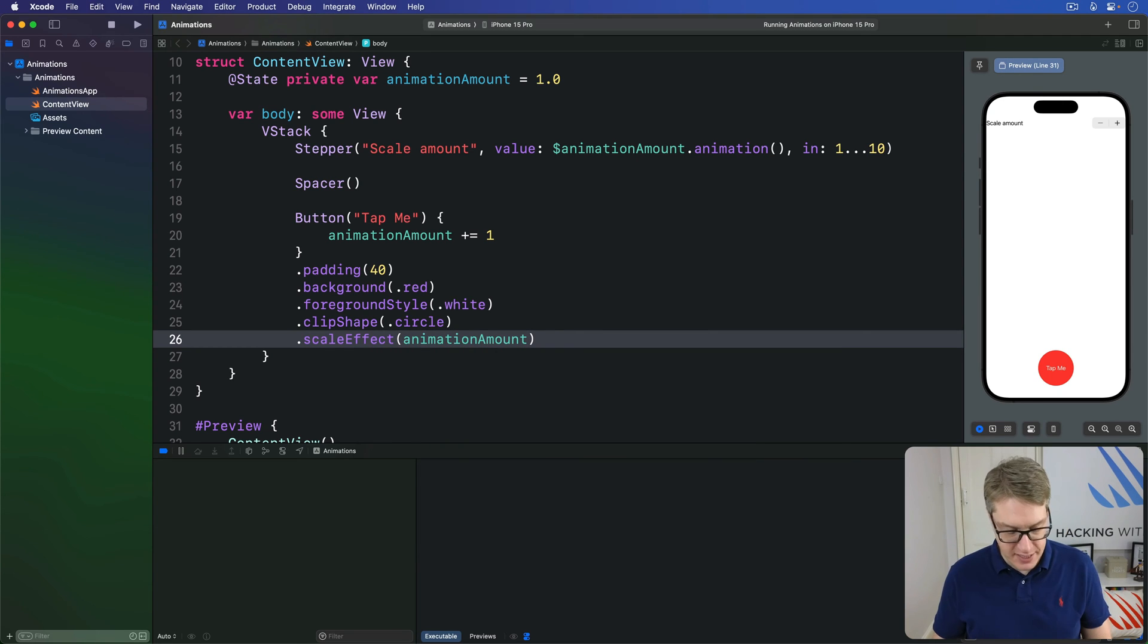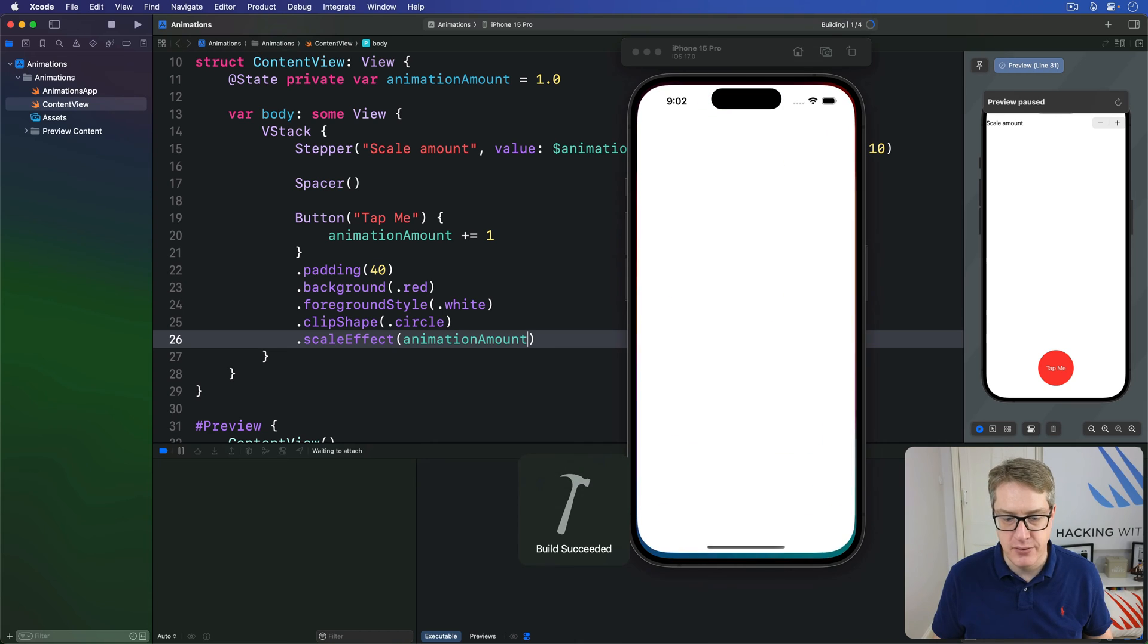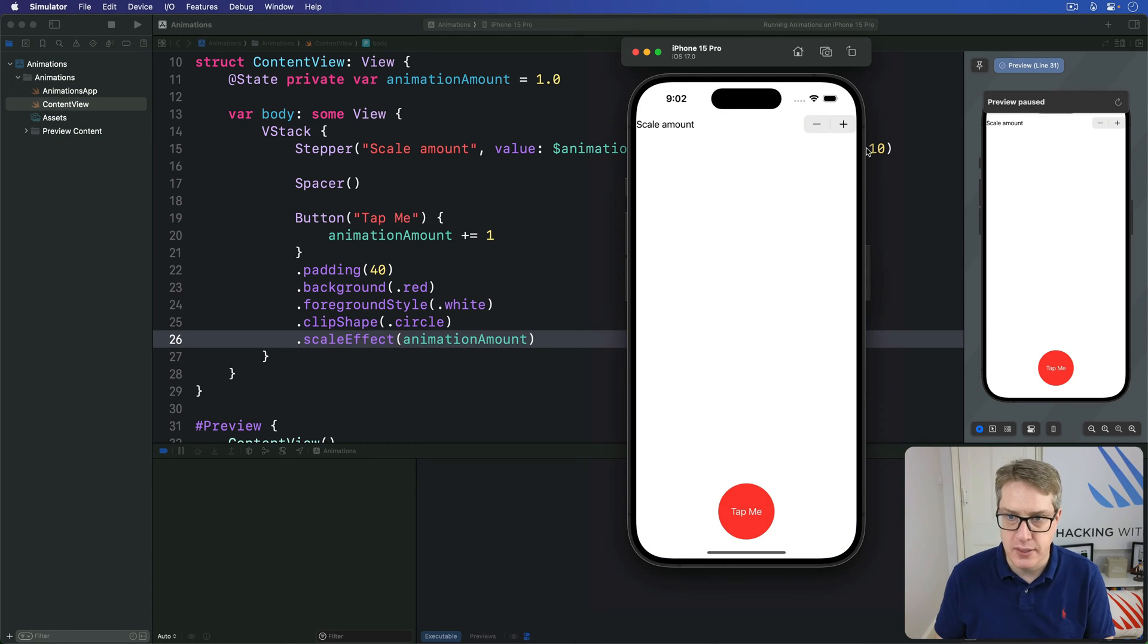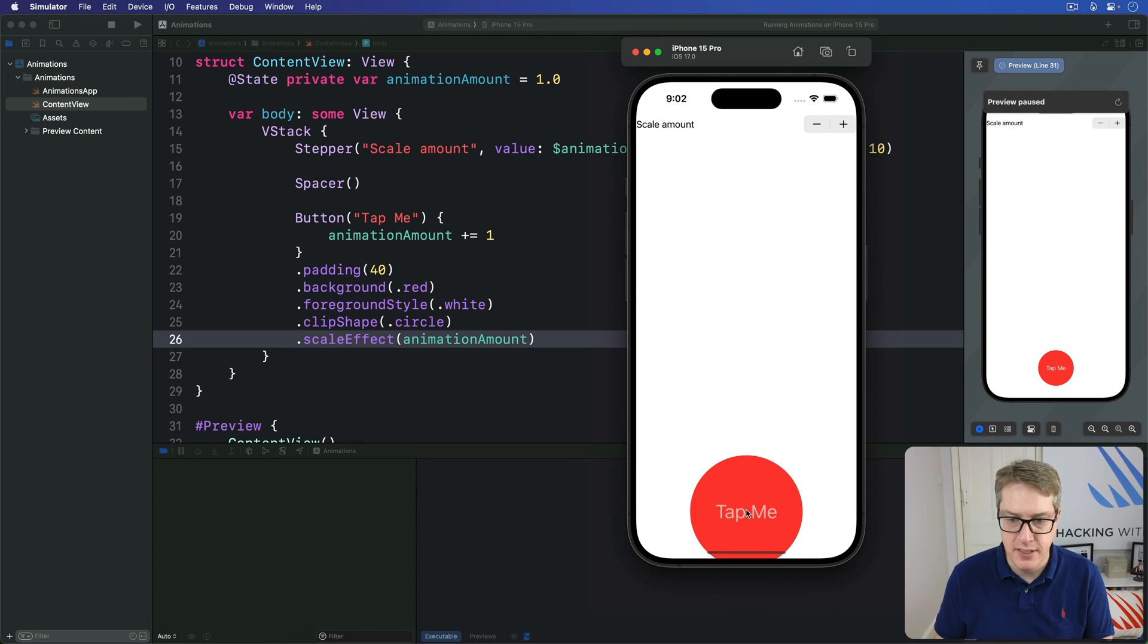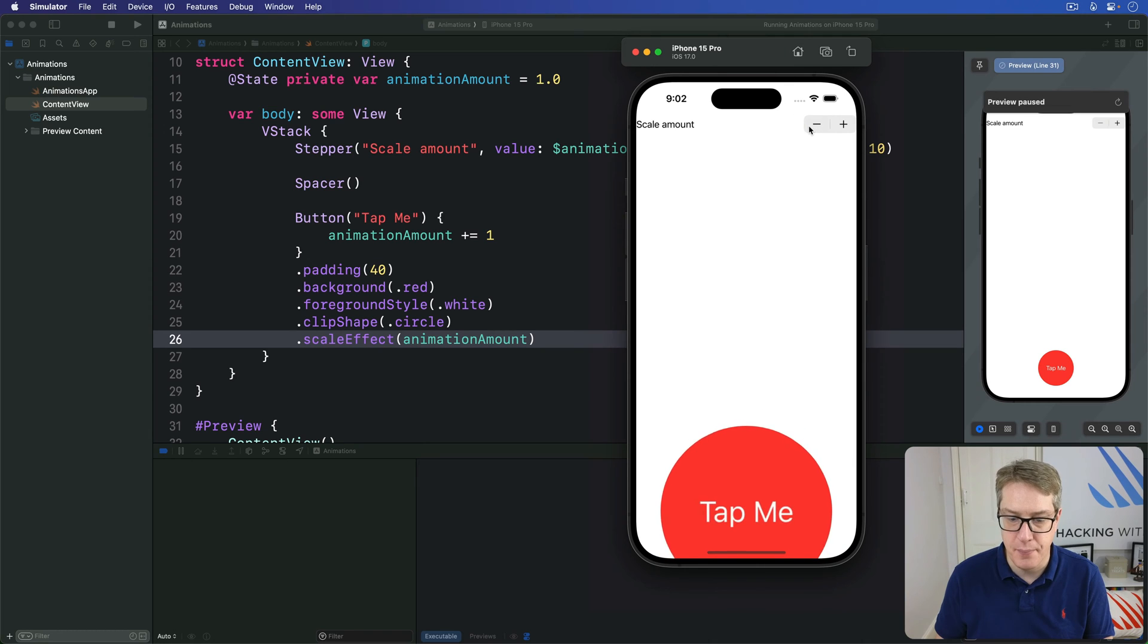Let's run it now. The stepper can move animationAmount and tapping the button will add one to it. I'll increase it here, up it goes smoothly, animating correctly. Pressing the button, it's going to jump up higher and higher because there's no animation there.